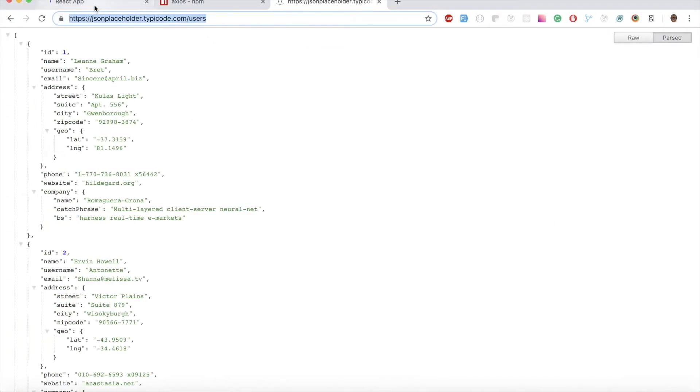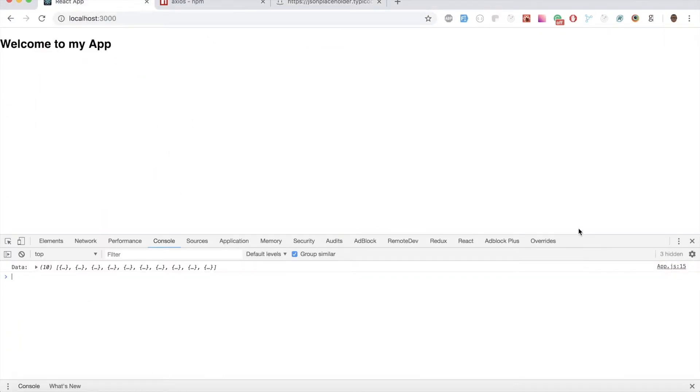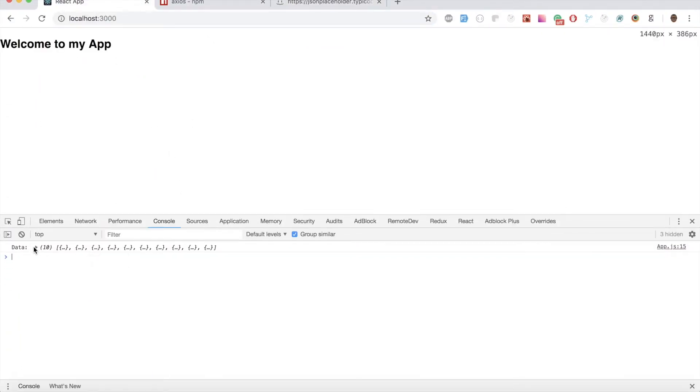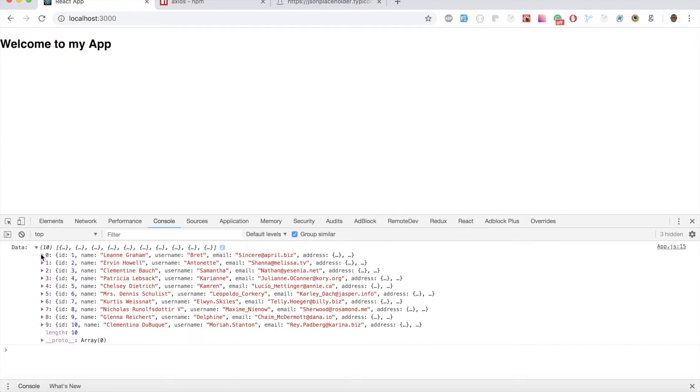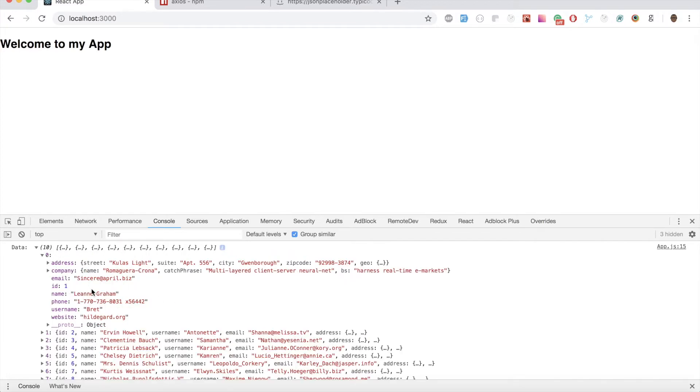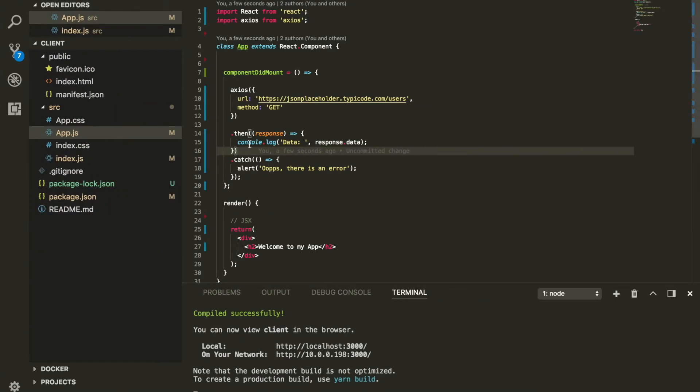When we refresh our application, we should be able to see all the 10 users that we just fetched. There you go, ladies and gentlemen, this is every single user that I just fetched. If I want to display every single of these 10 users within this page, I can set this value inside my state.